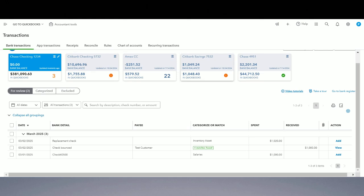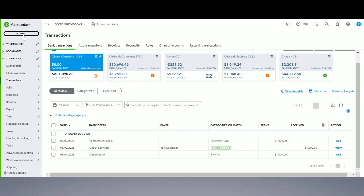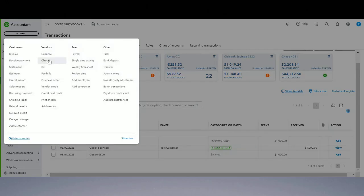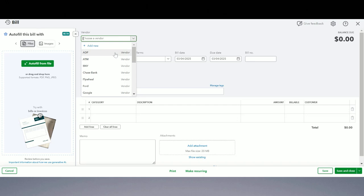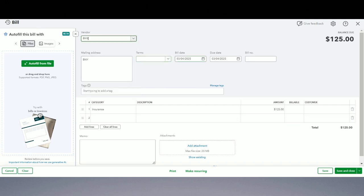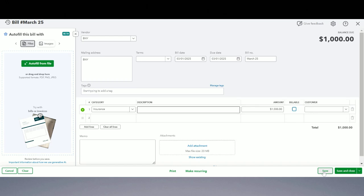Step one is recording the check as a bill payment. We're going to enter a bill and then a bill payment. So first, we are going to record a bill. We can pick any vendor. Let's say the bill date was March 1st, 2025, and it was for insurance, and the check was for a thousand dollars. And we save it.